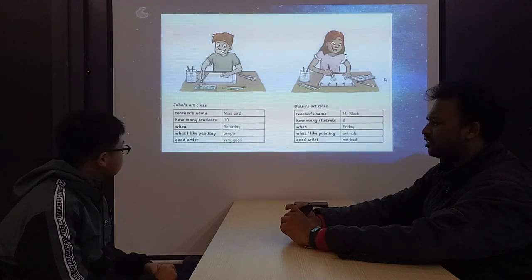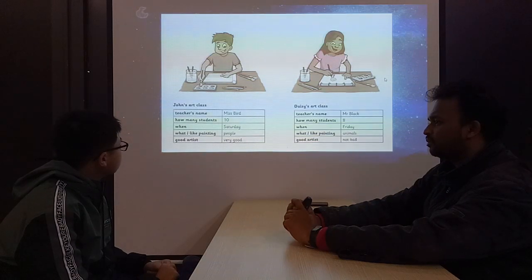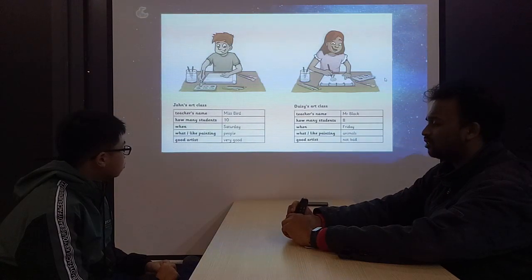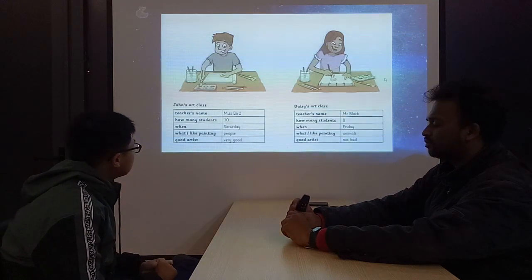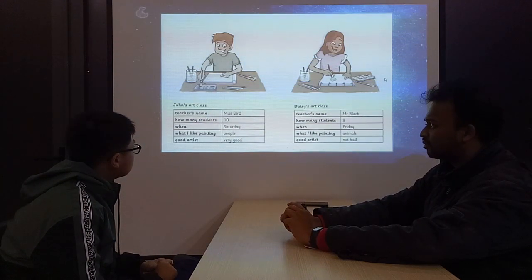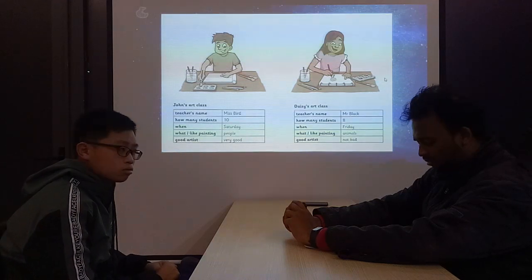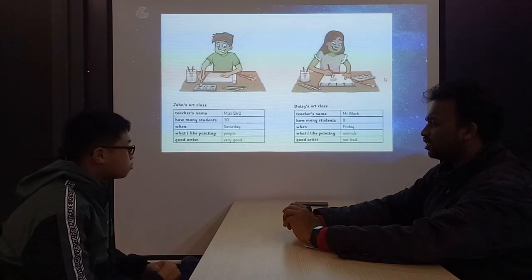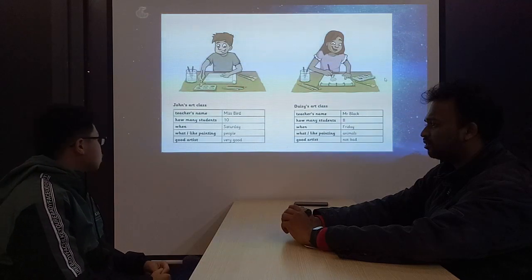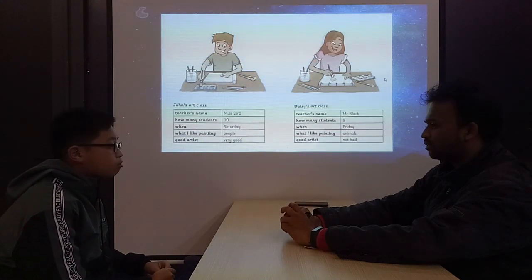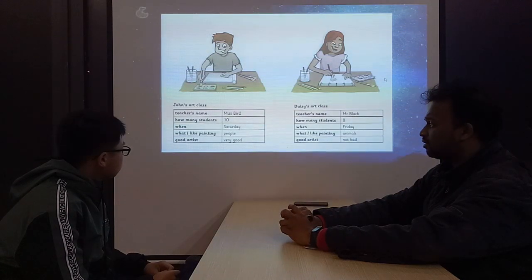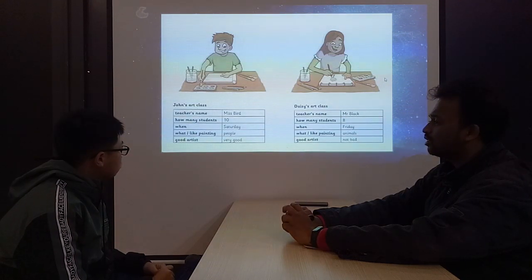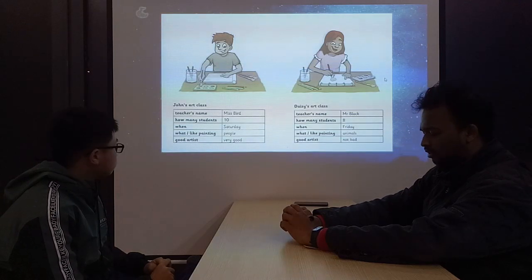What does John like to paint? What does John like painting? John likes painting people. And is he a good artist? He is a very good artist.